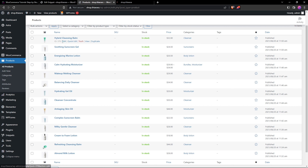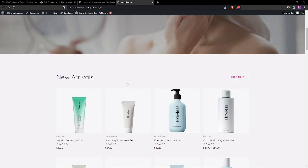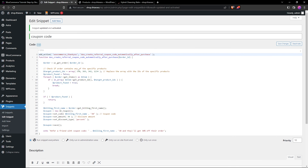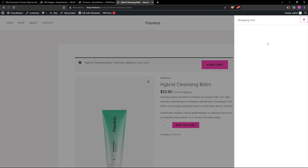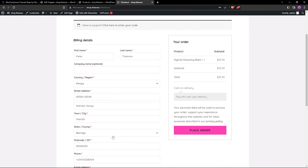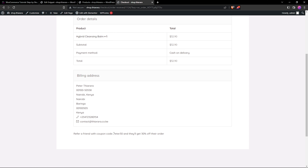Let's test it. Open the shop in a new tab. The first product ID was 370, so navigate to that product and refresh. Add product 370 to the cart, then proceed to checkout. The form is already filled. Proceed to place the order, and you can now see the 'Refer a Friend' section with the coupon code 'peter30' and a message saying they will get that percent off the order.